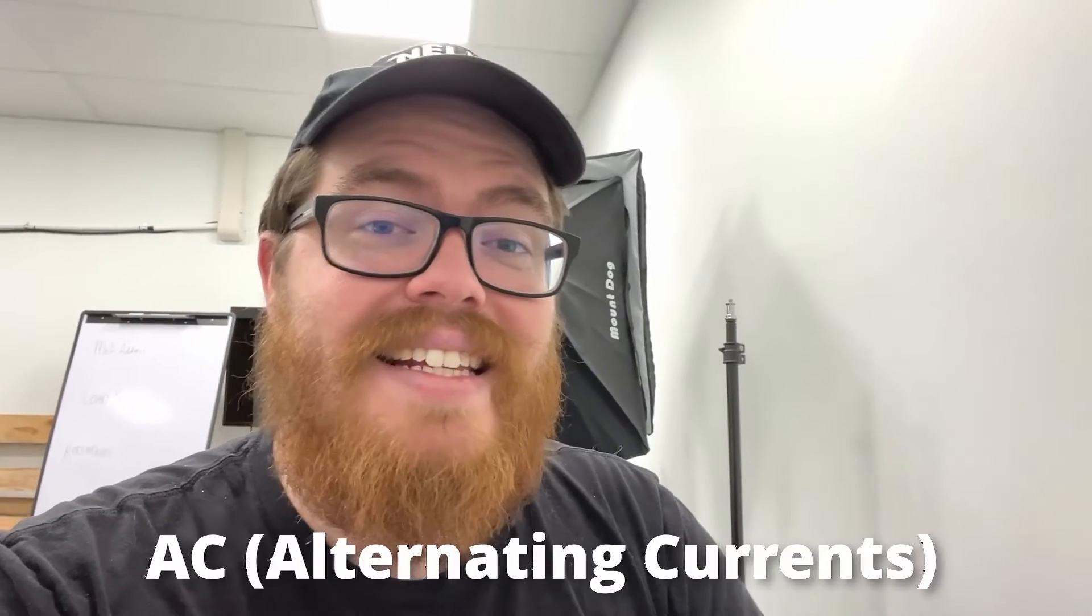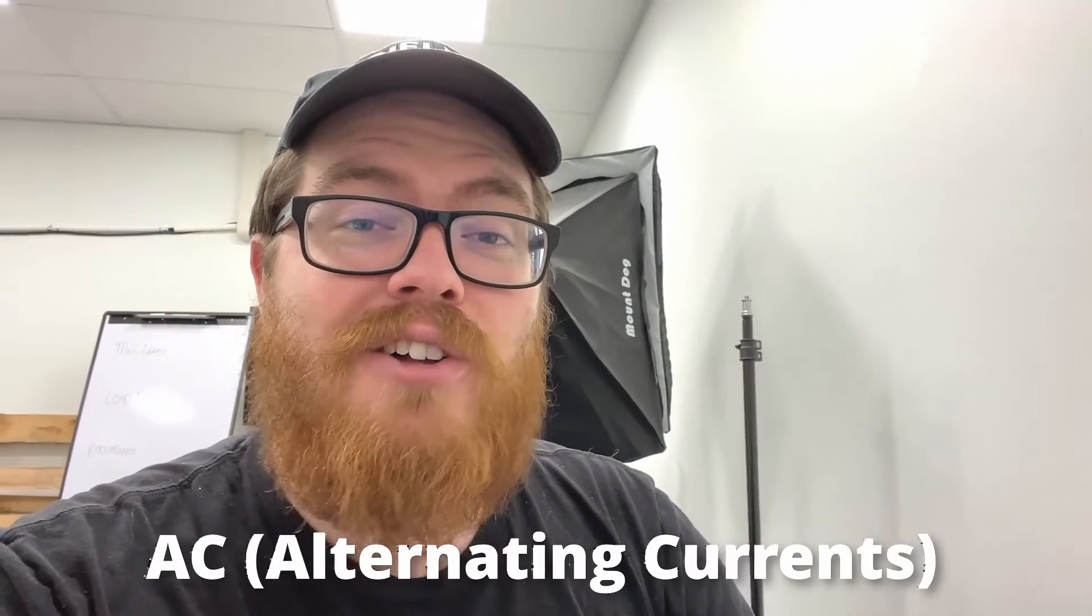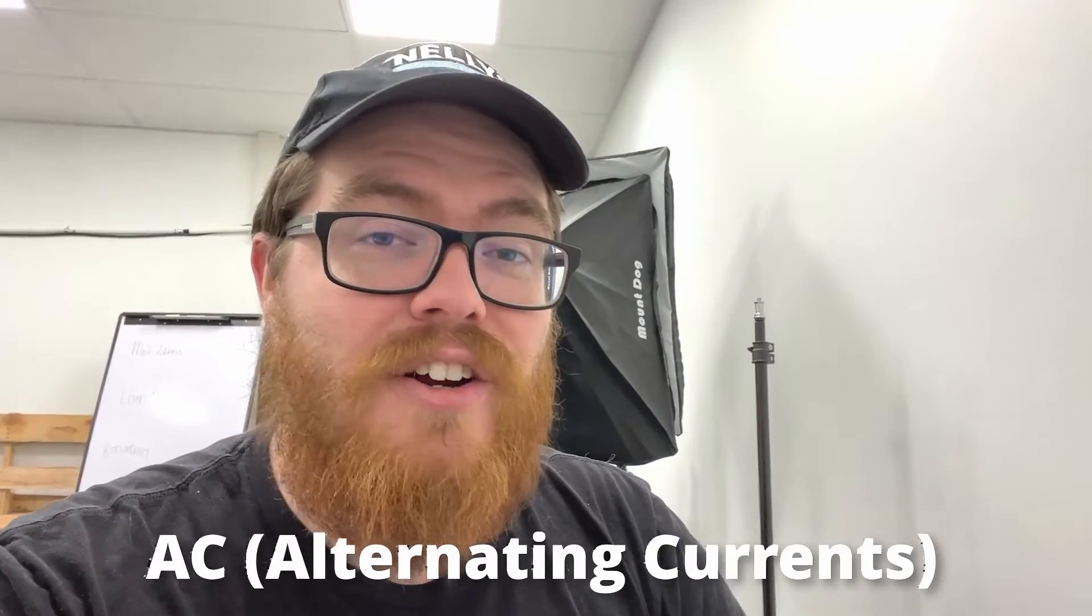To understand what's causing these lights to flicker, you first have to understand AC currents in the United States and elsewhere in the world. We actually have a blog post about the difference between AC and DC currents, which I will link down in the description below. But in a nutshell, what you really need to know for this video is that AC stands for alternating current.